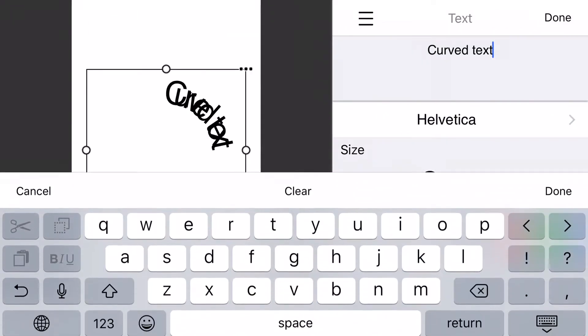I've got my iPhone in landscape here so that I can show you the text and the text properties window at the same time.